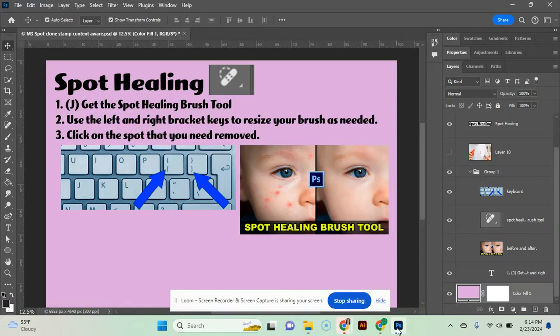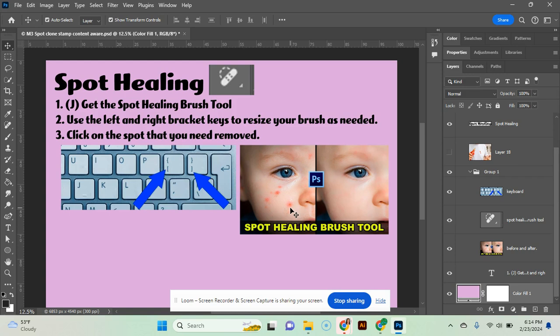The spot healing brush is just going to let you, as you can see in this picture, remove certain areas and it's going to use pixels from that nearby area and try to replace them.